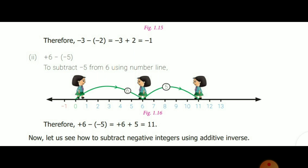Next: plus 6 minus (minus 5). Subtract minus 5 from 6 using a number line. First mark plus 6 — from 0 to 6 it is marked. Minus of minus means we take the additive inverse, so minus of minus becomes plus 5. Move 5 steps again. So plus 6 plus 5 equals 11.